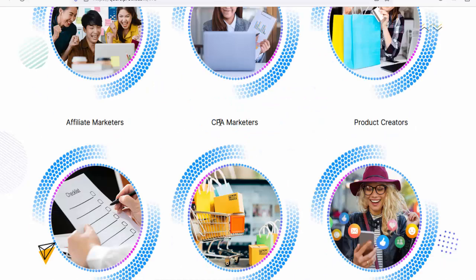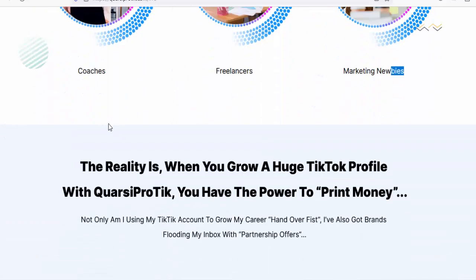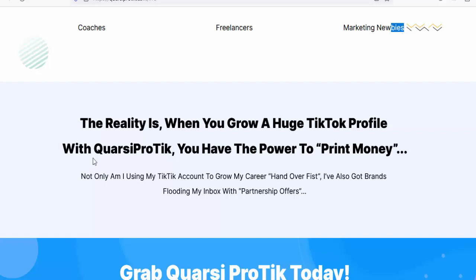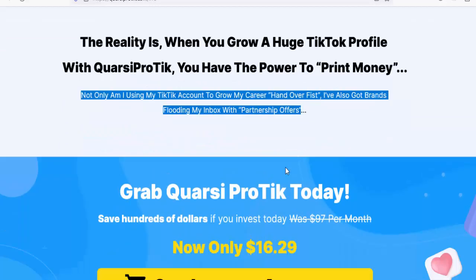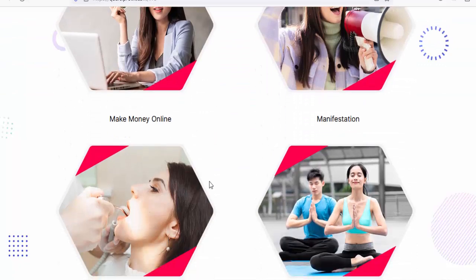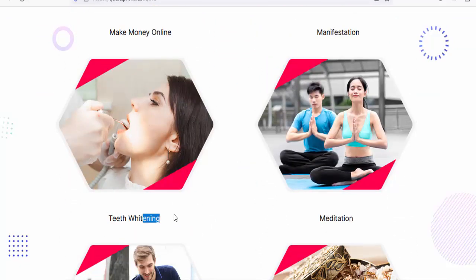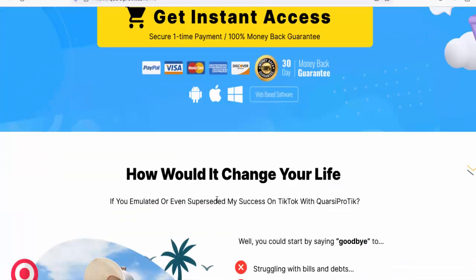Would you benefit from a tsunami of free traffic from TikTok? If you're a CPA marketer, product creator, affiliate marketer, e-commerce store owner, social media influencer, list builder, freelancer, marketing newbie, or coach — the answer is yes. When you grow a huge TikTok profile with Quarsi Pro Tick you have the power to print money. Profitable niche accounts include manifestation, make money online, meditation, teeth whitening, jewelry, and getting an ex back — just to name a few. We're also including 365 content ideas.